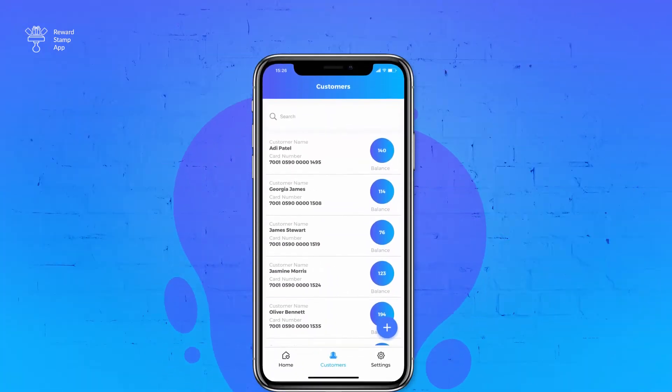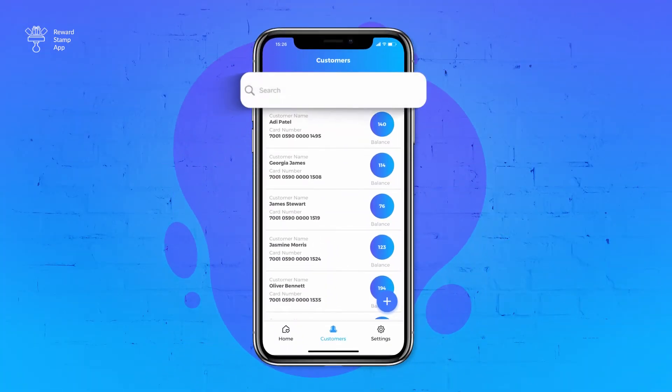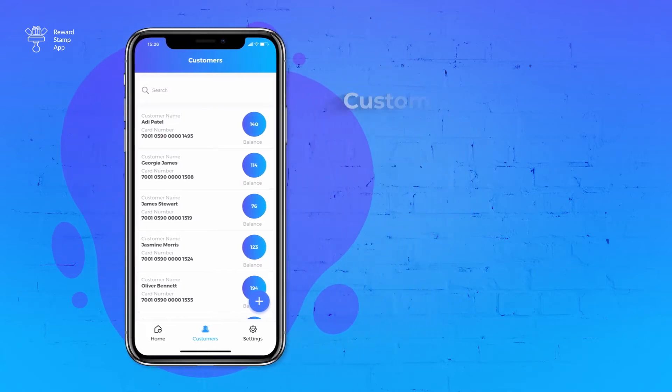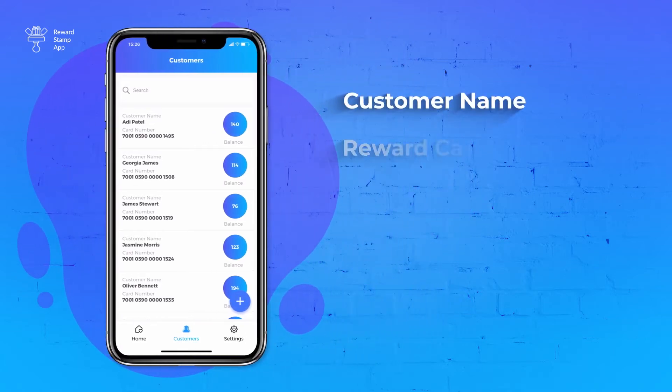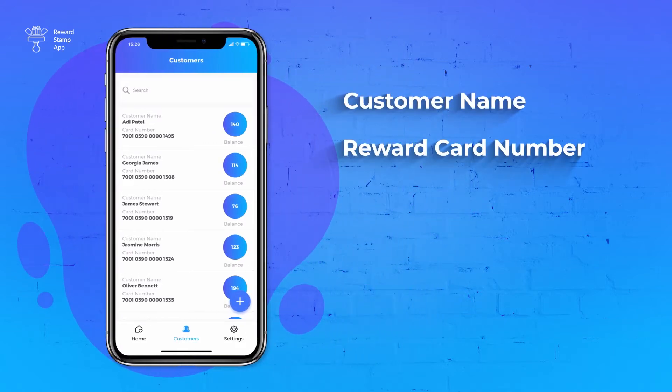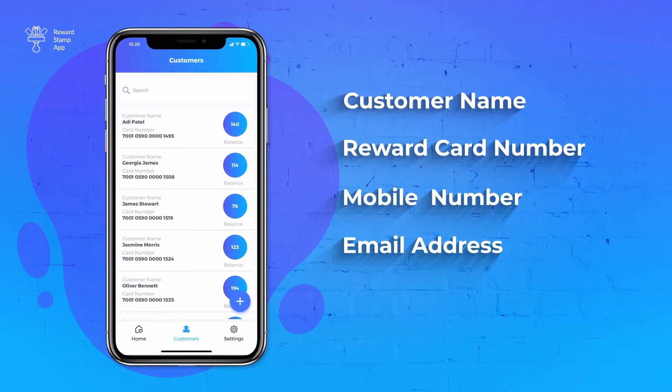Use the search box to search for customers. You can search by customer name, reward card number, mobile number, email address, or unique ID.